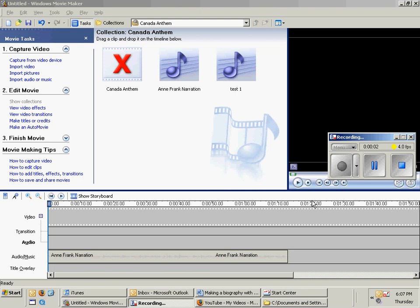Now that you've done your narration, it's time to move all of your pictures into the Windows Movie Maker program.